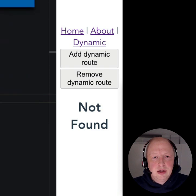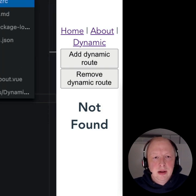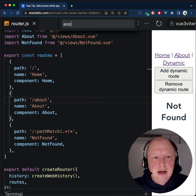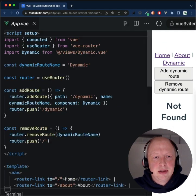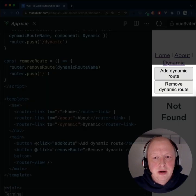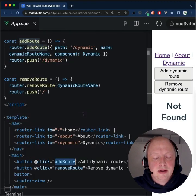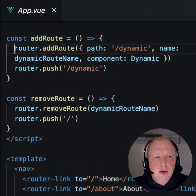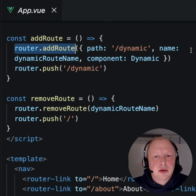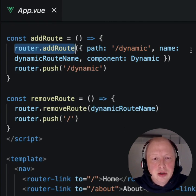Let's take a look at how we can dynamically add a new route. I have defined two buttons: add and remove. On the add route button, we call router.addRoute. AddRoute only registers a new route.